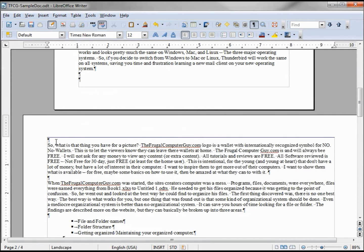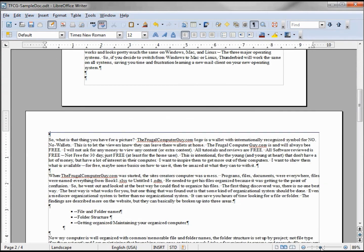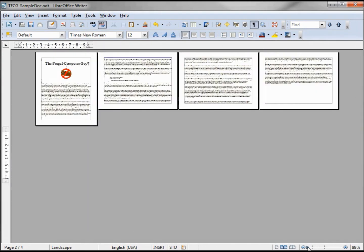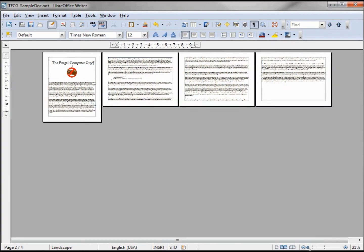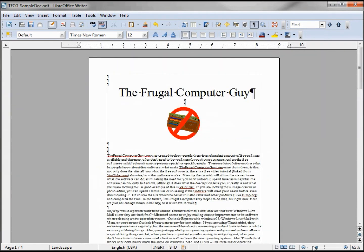Now we have our second page in landscape. But when we zoom out, we see not only our second page but the third and fourth pages are landscape too. I know what you're thinking — we just go in and turn it back to portrait. So let's do that and zoom in.